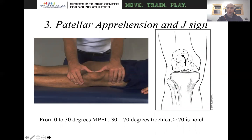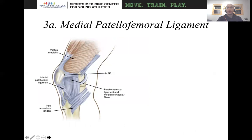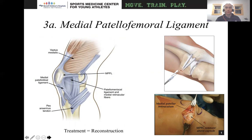Patellar apprehension or a J sign indicates the patella is going out laterally. From zero to 30 degrees, it's the MPFL that really provides stability. After that, it's the trochlea up to about 70 degrees. When patients have a J sign, that indicates they may need a tibial tubercle transfer. Then you want to look at the medial patellofemoral ligament, which is that tether from zero to 30 degrees. When assessing patellar stability, it's important to look for all the bony changes first, and then look at the soft tissues. For MPFL pathology, you'll do a medial patellofemoral ligament reconstruction.